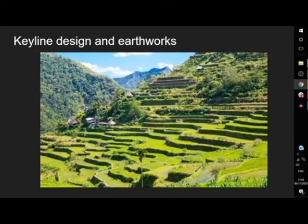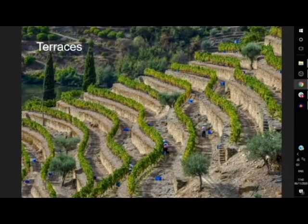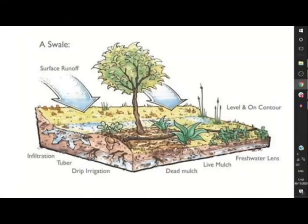Keyline design and earthworks are a technique embraced by cultures for thousands of years — seen in the rice paddies of Southeast Asia and the terraced vineyards of Spain and Italy. A swale is a ditch dug on contour, or just slightly off, to capture water as it's being pulled downstream by gravity, slowing and spreading it across the landscape so it has time to infiltrate into the ground and remain available for plants much longer than just during rainfall events themselves.